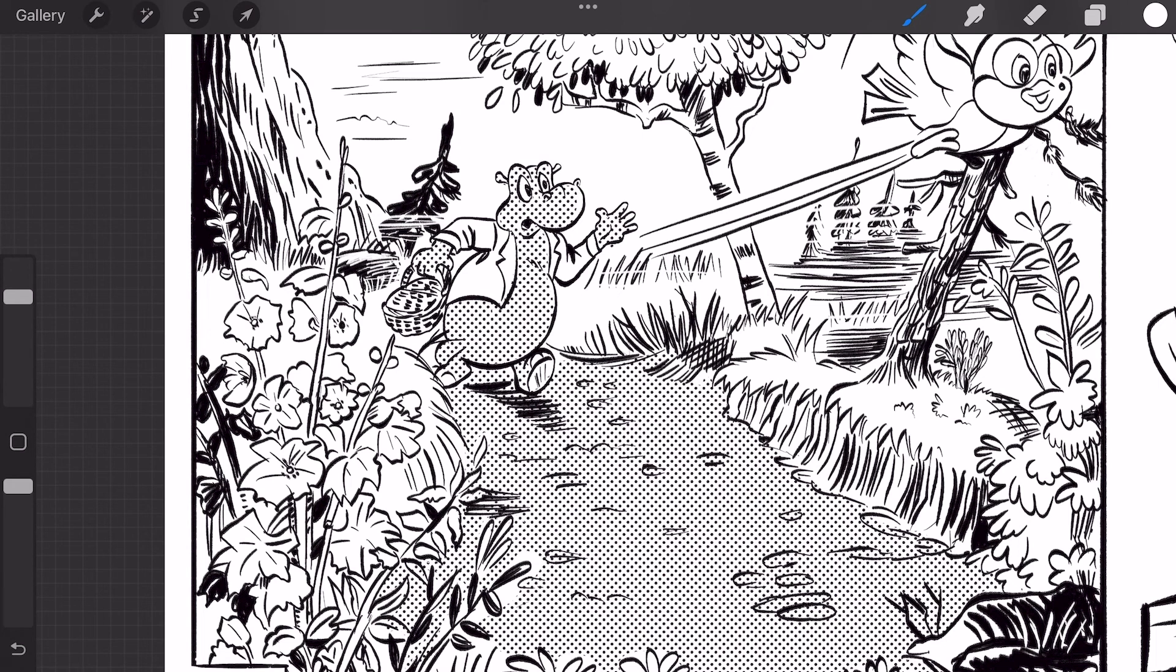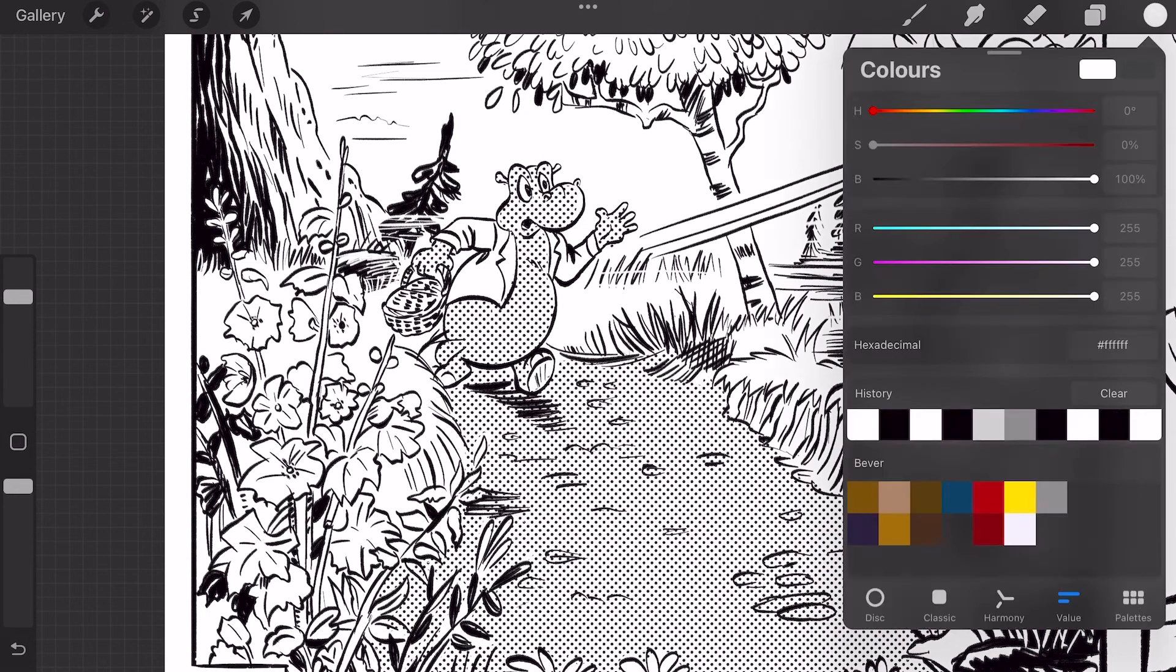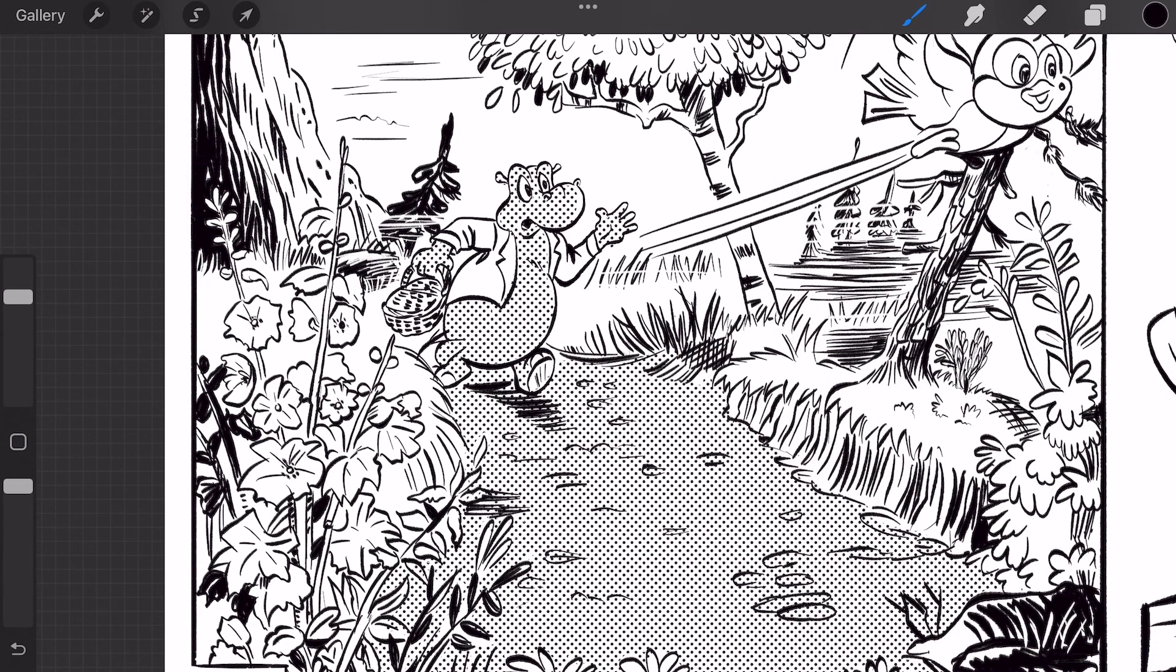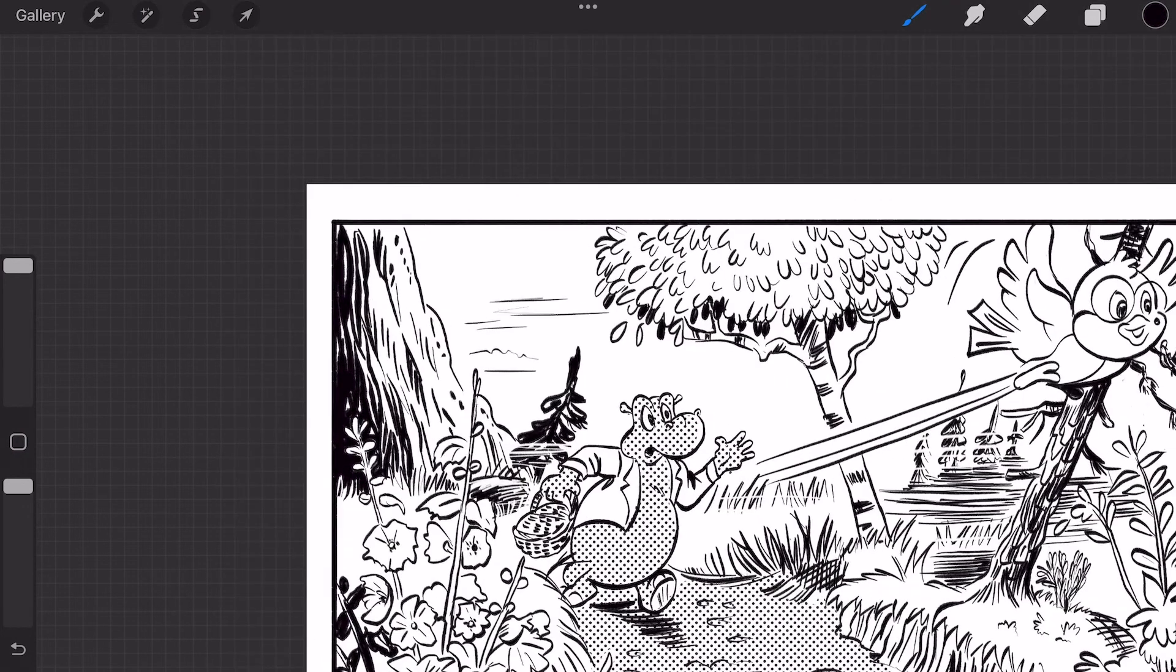When you paint with white the halftones will be visible. You can try several options. Using the mask the halftones will stay intact.